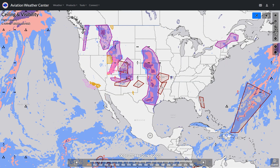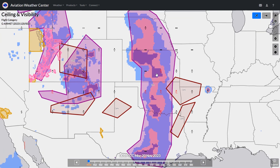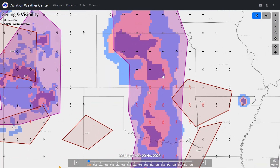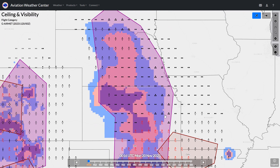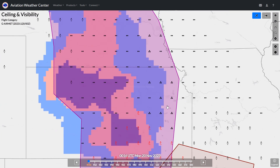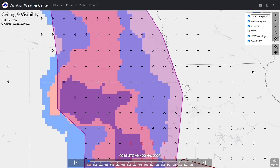This will show areas of IFR and marginal conditions. Let's zoom in on the Central Plains area to look at how it's representing conditions. On the top right is the Layers option — some people call this the Hamburger icon. We could switch what's graphically layered onto this map. The weather symbols are toggled on.